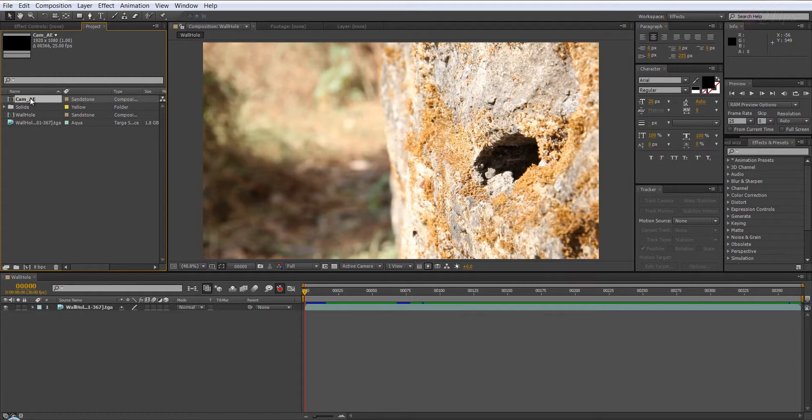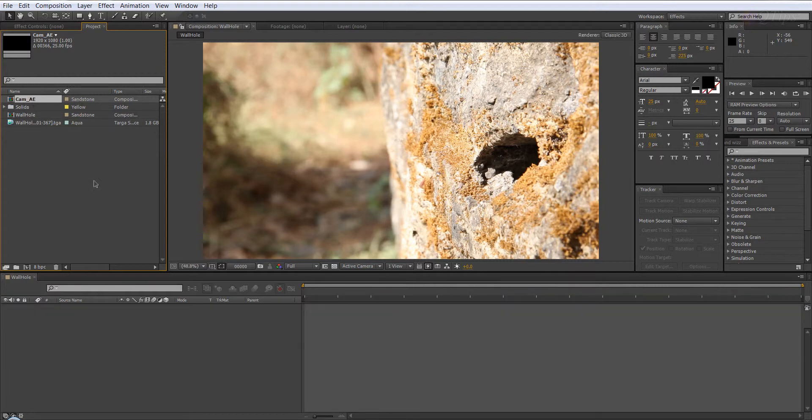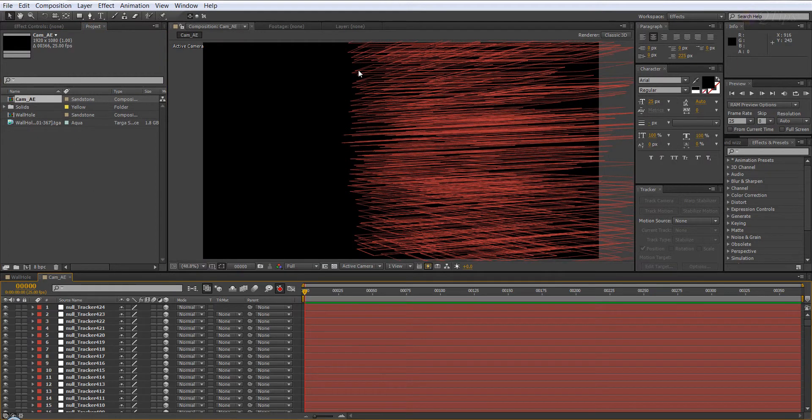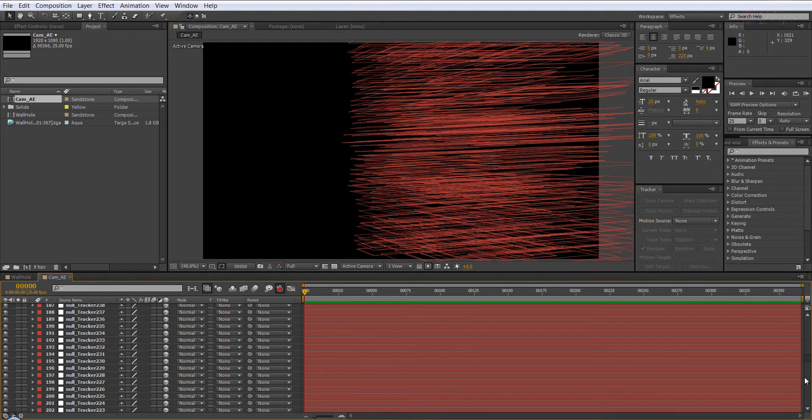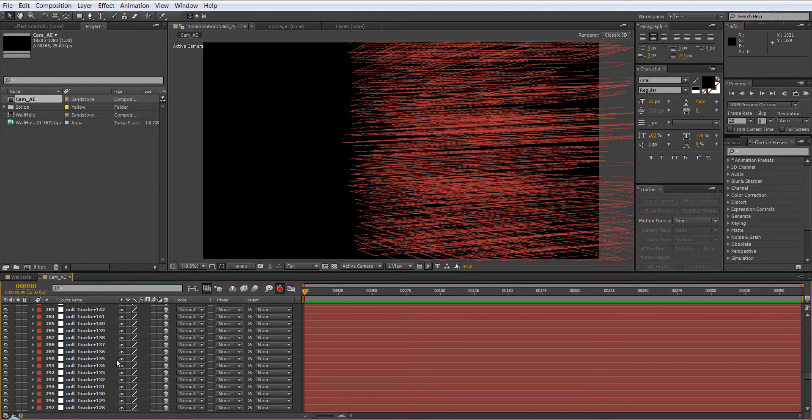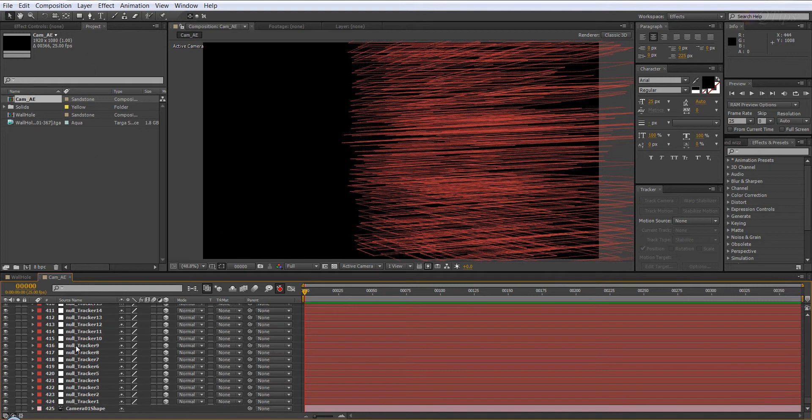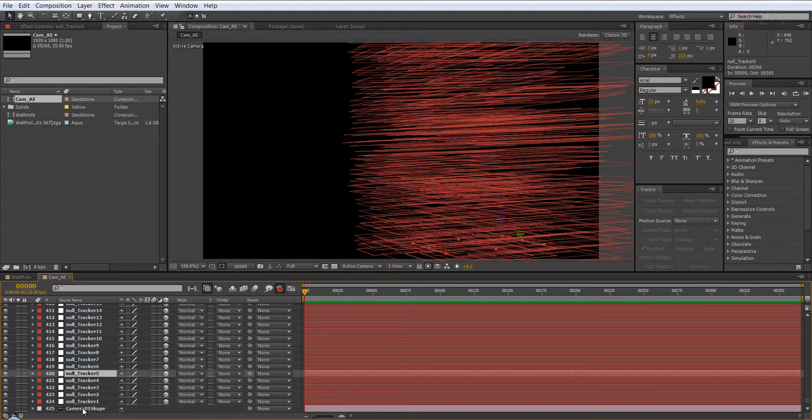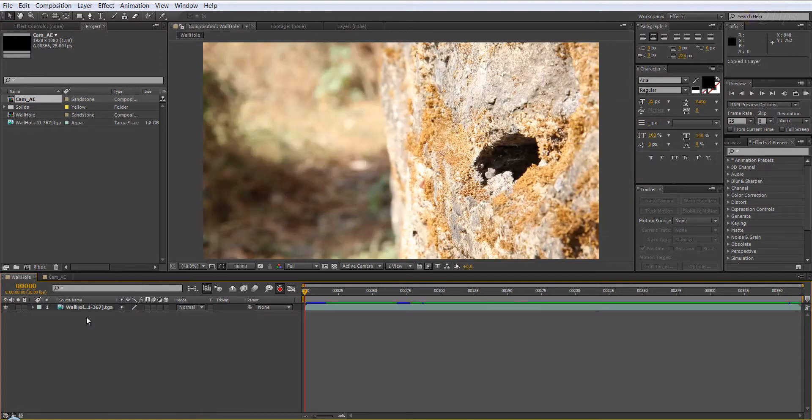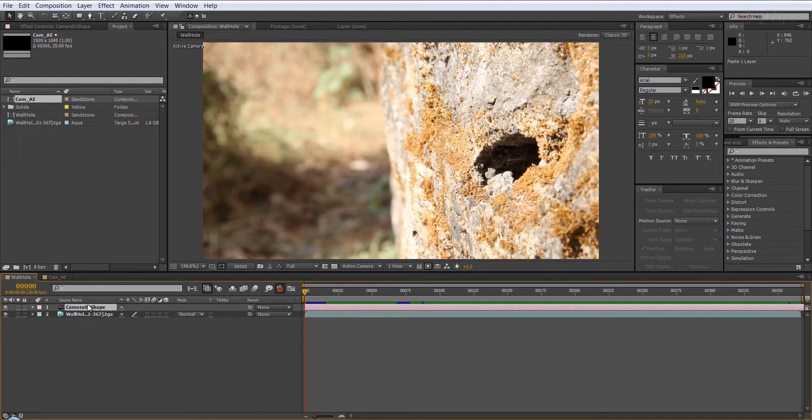What I'm going to do, I'm going to double click and this is what we can see. This is the tracking data imported as well. So we don't really need these null trackers or these objects, all we need is camera shape, so CTRL C and paste it here.